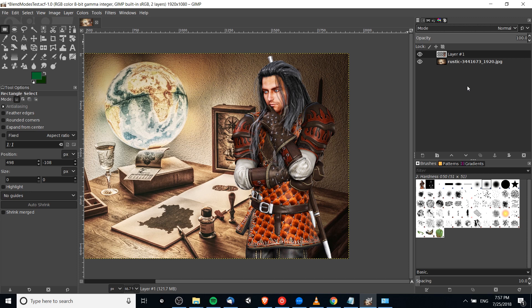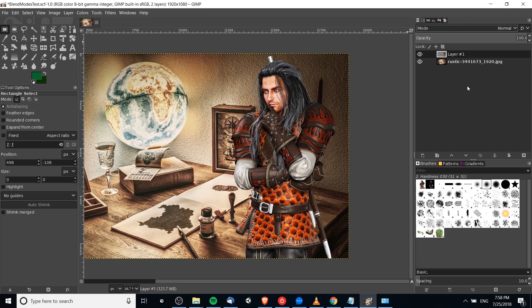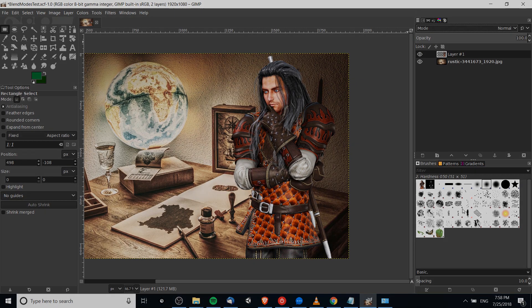Hopefully I gave you a decent idea here of what blend modes are, how they work, how to use them inside of GIMP 2.10. I've been Chris, thanks for watching, and I will see you guys in my future video content.